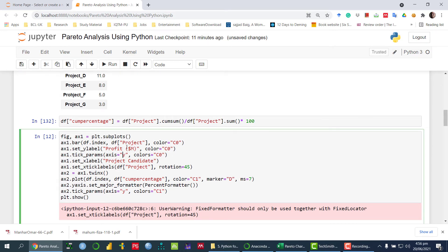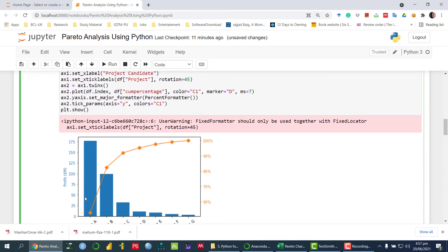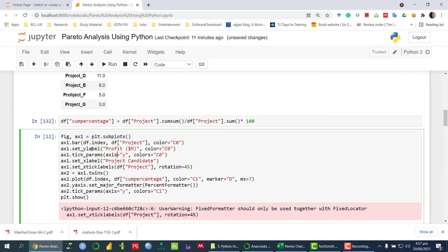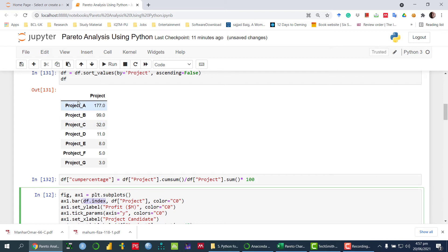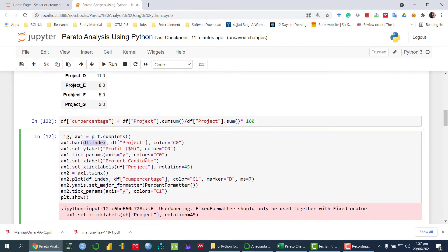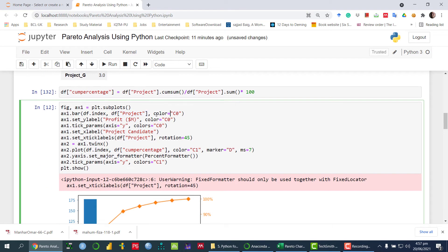Once we have done that, now we can draw the Pareto chart. First of all, I am calling plt.subplots() to create the overall framework for the plot. The next one is we want to draw a bar chart. In the bar chart, on the x-axis we have the index, which is the name of the project, and on the y-axis we have the project values. And then we are assigning some particular color.